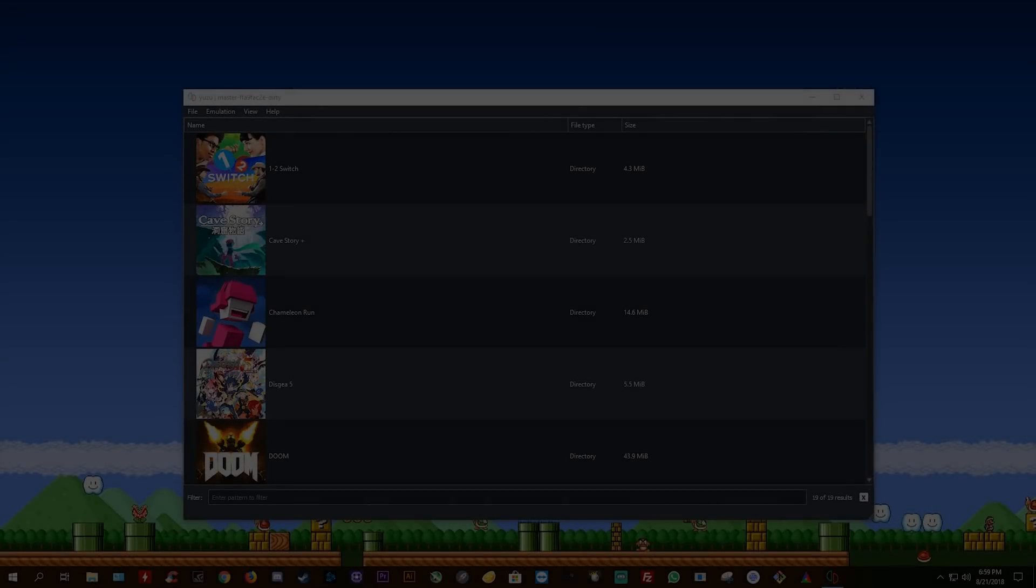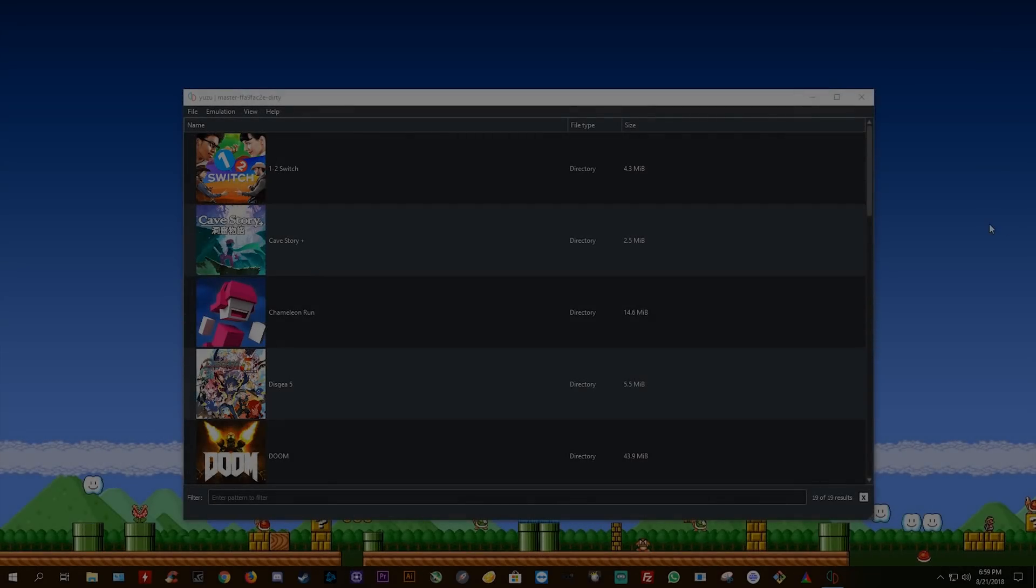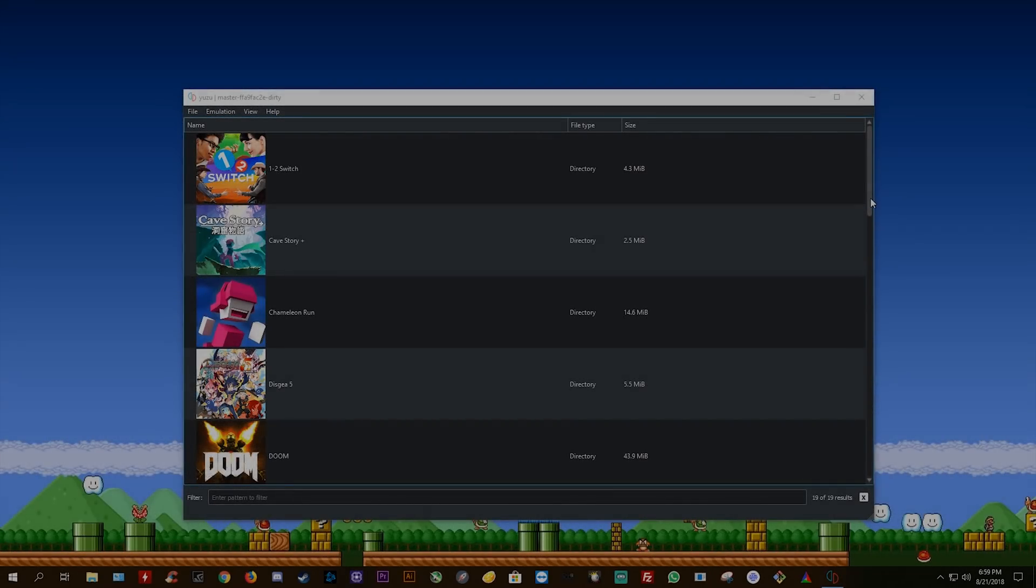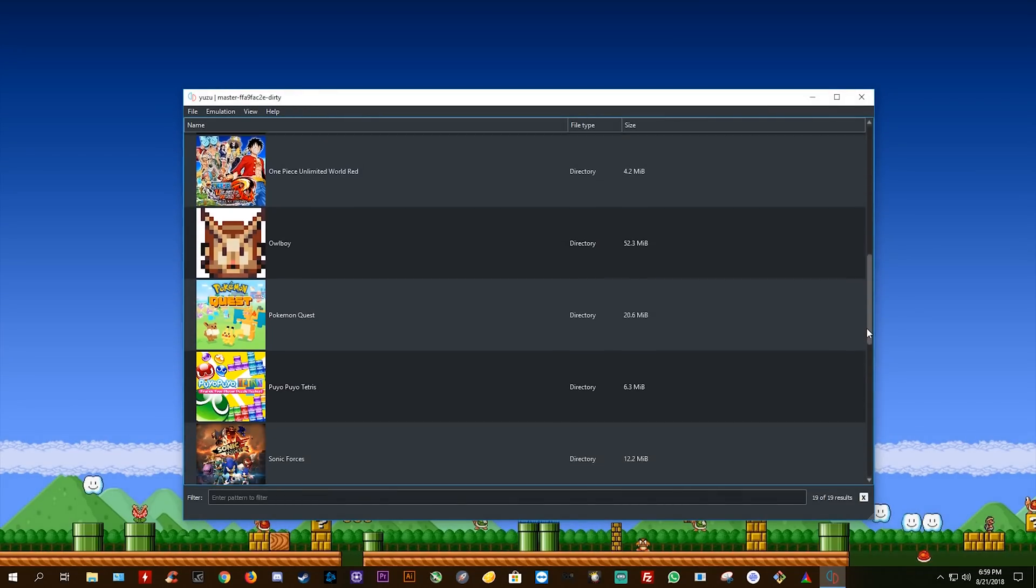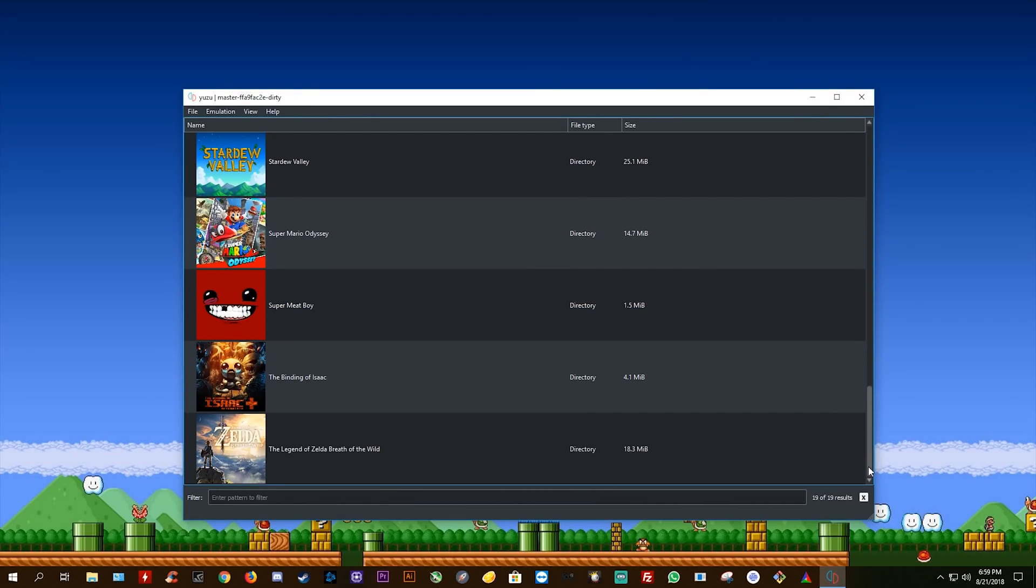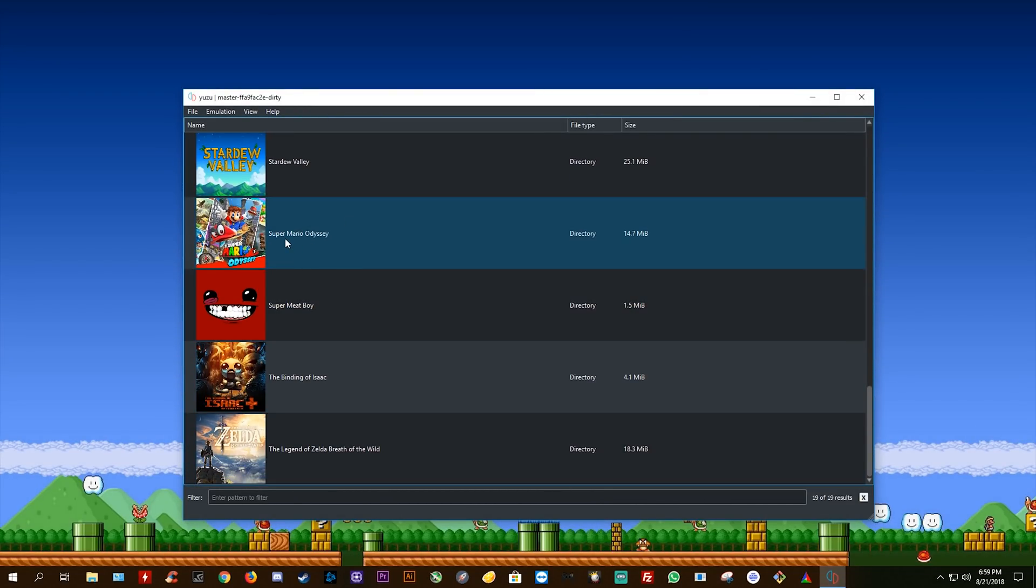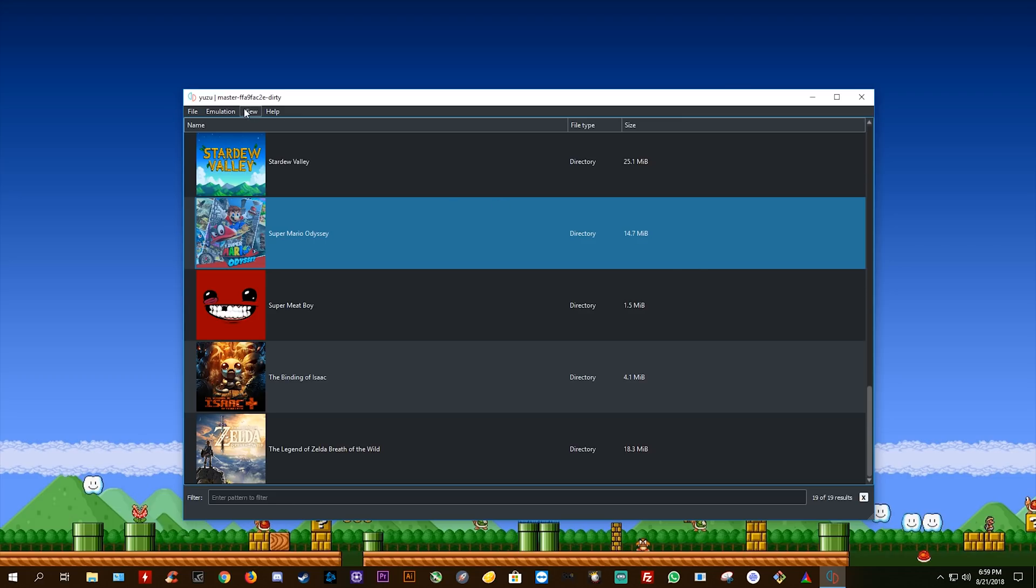Hey guys, what is up and welcome back to the channel. In this video, we are going to be taking a look at some more up and coming render fixes that are going to be applied to Yuzu Emulator and Super Mario Odyssey in the coming days.